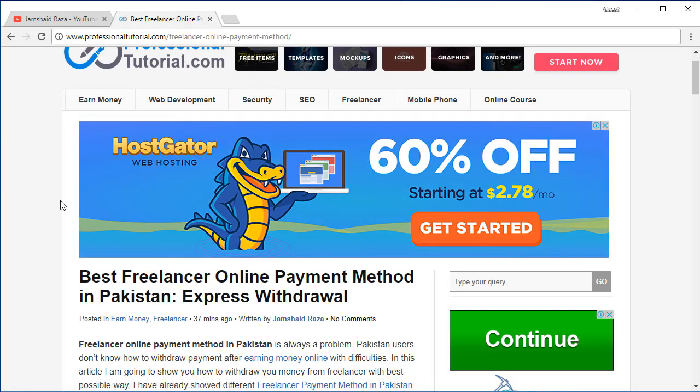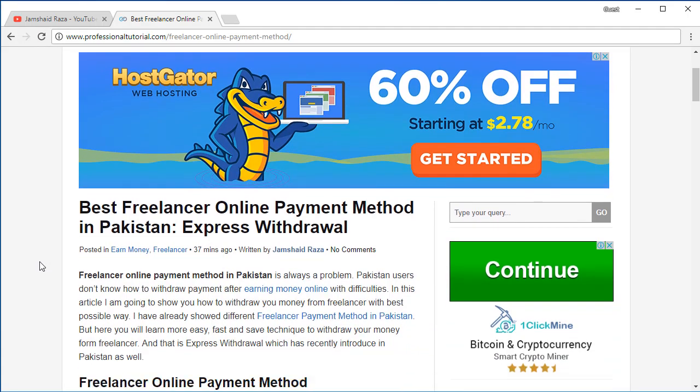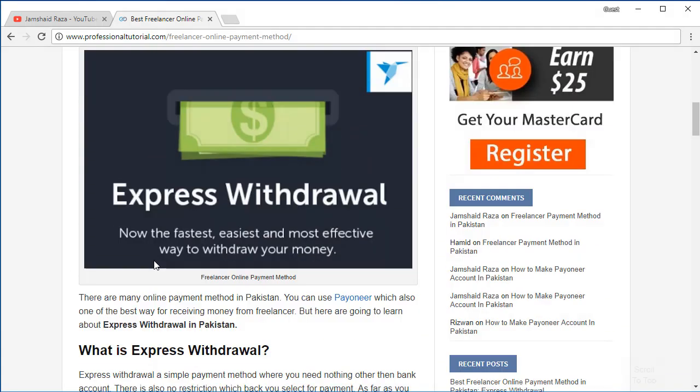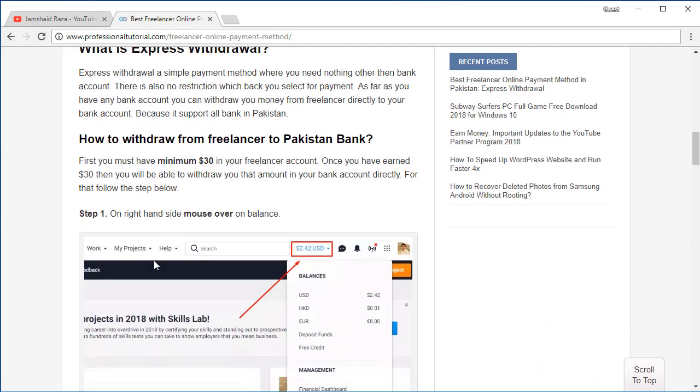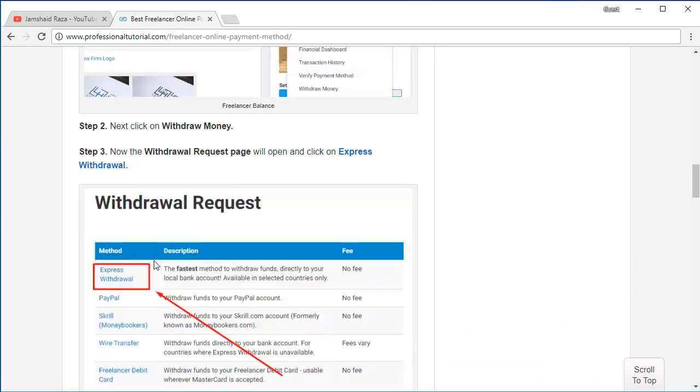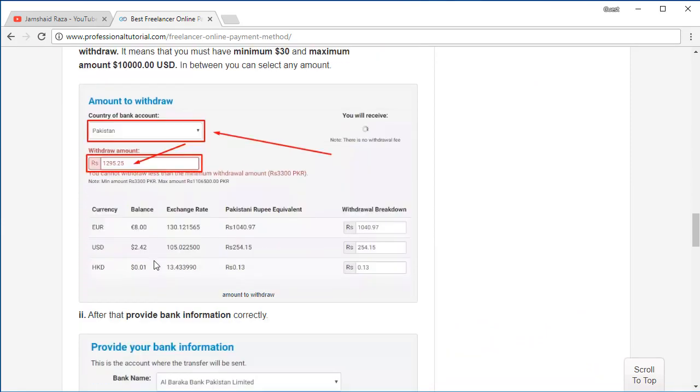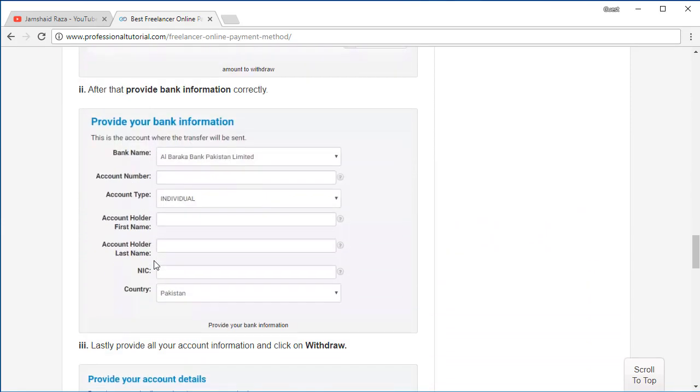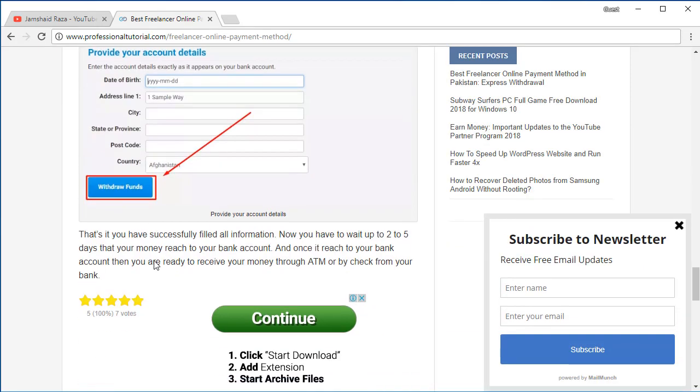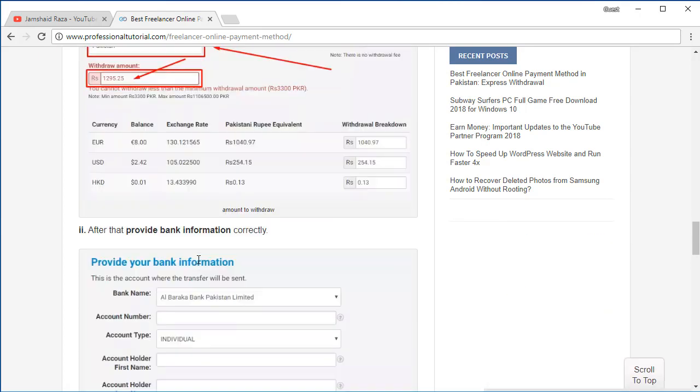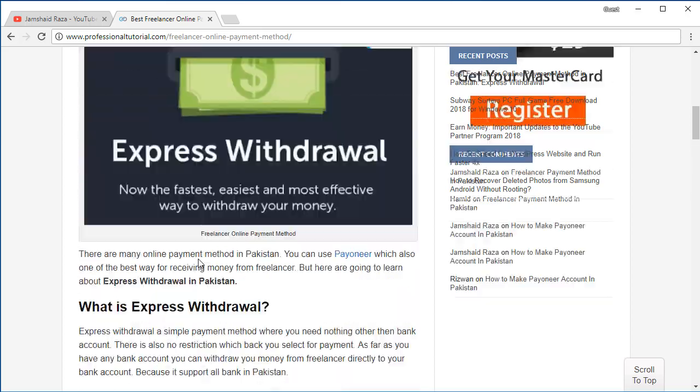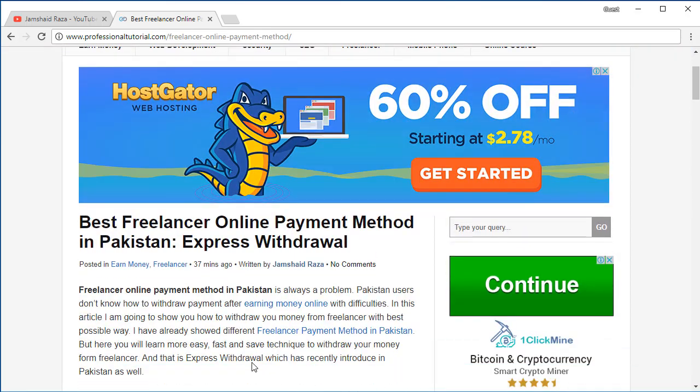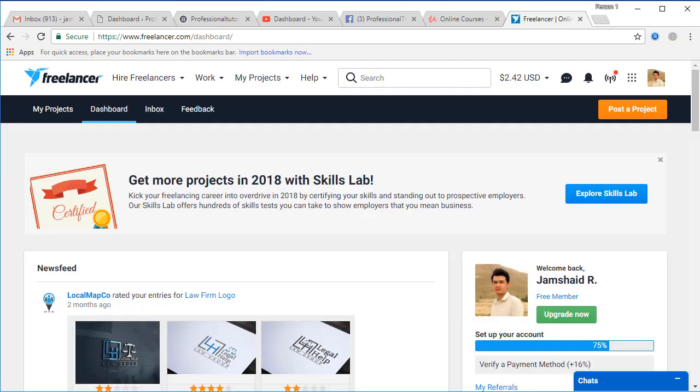I'm going to provide the link of that blog in my YouTube description as well. You can check that and you can follow all those steps. I have written thoroughly everything and you can follow easily and withdraw your money to any bank account in Freelancer.